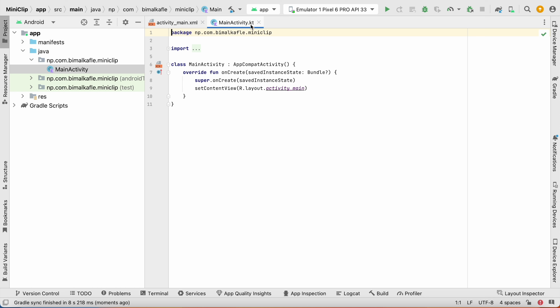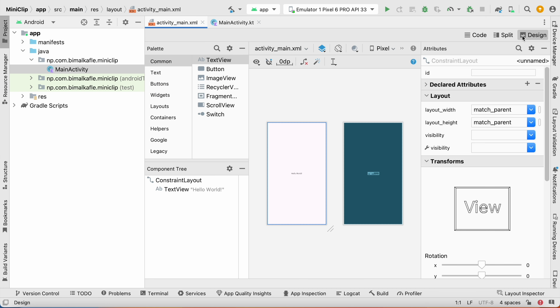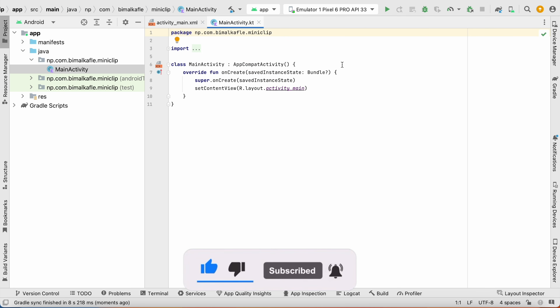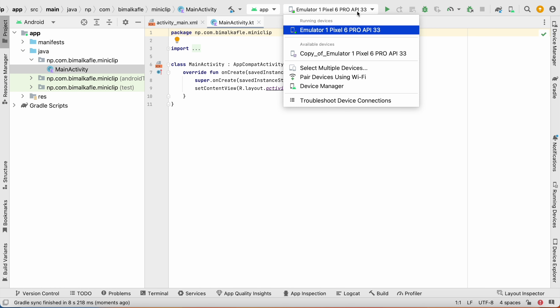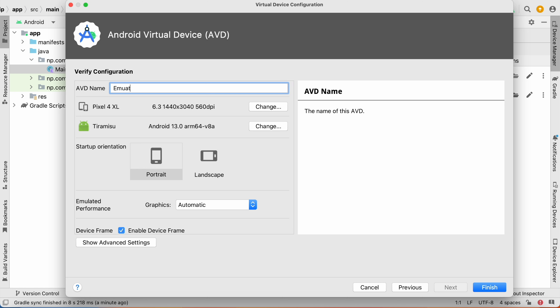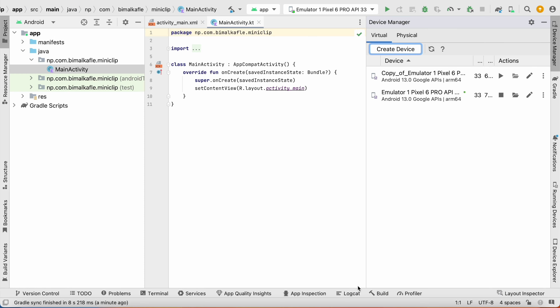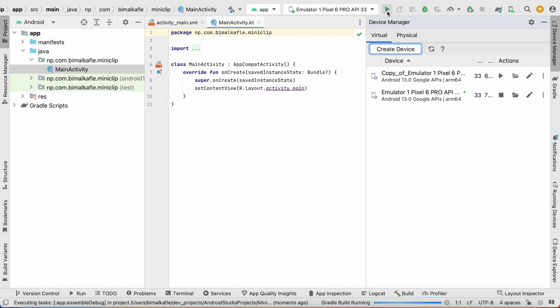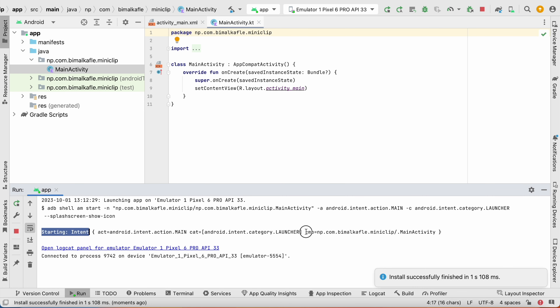Give the application name 'MiniClip'. In the package name, use your domain name followed by the app name — that's good practice for uniqueness. Set language to Kotlin, minimum SDK to Android 8.0 Oreo for broad device support, and build configuration language to Kotlin DSL (the recommended latest option). Click Finish to create the project.